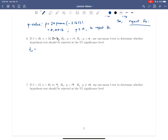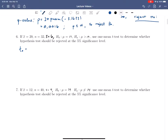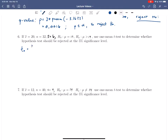For example number 6, t naught is going to be our sample mean minus mu naught — that's 20 minus 19 — over s, which is 6, divided by the square root of n, so square root of 32. If we plug this into the calculator, we end up with 0.9428, to four decimal places.